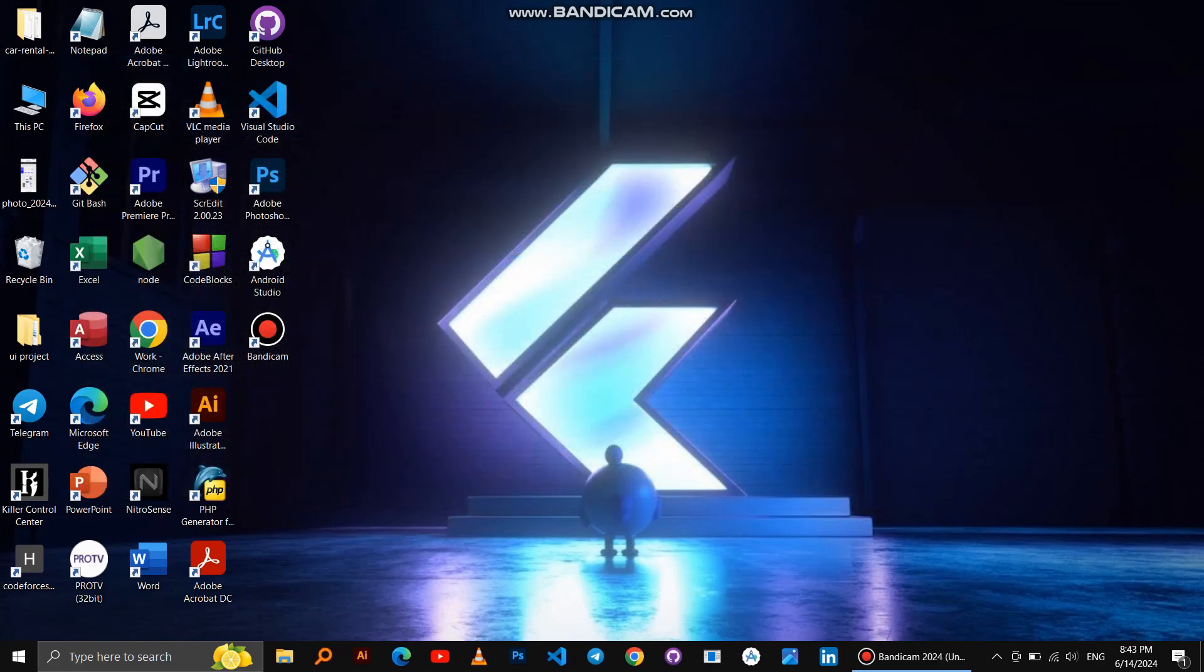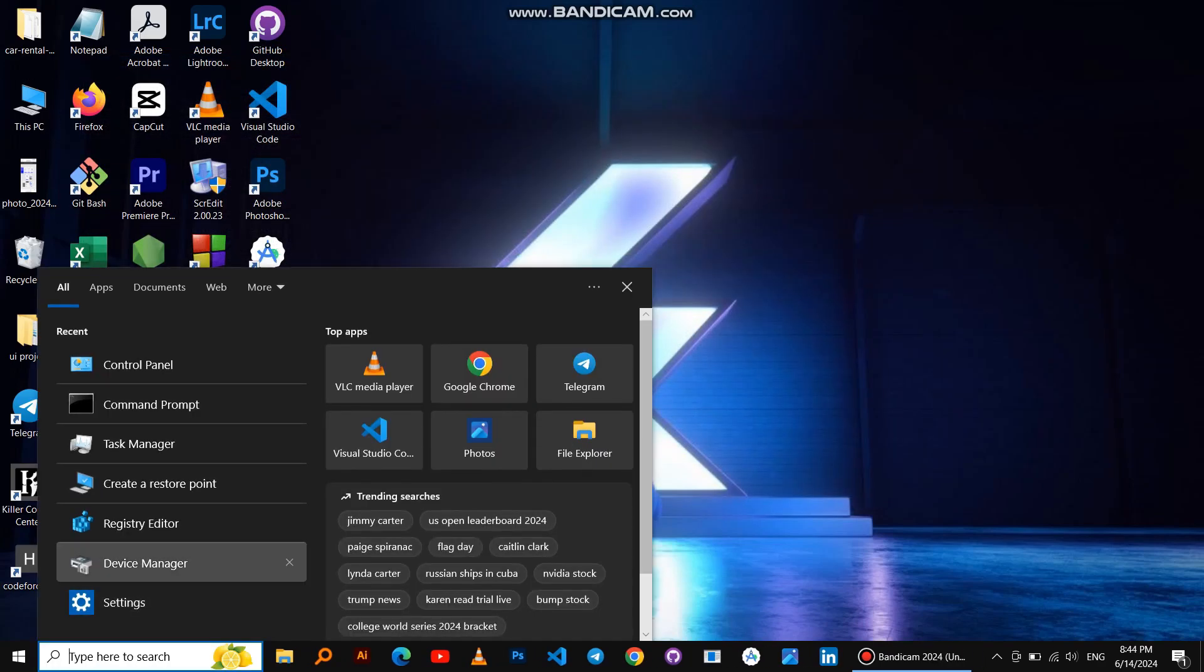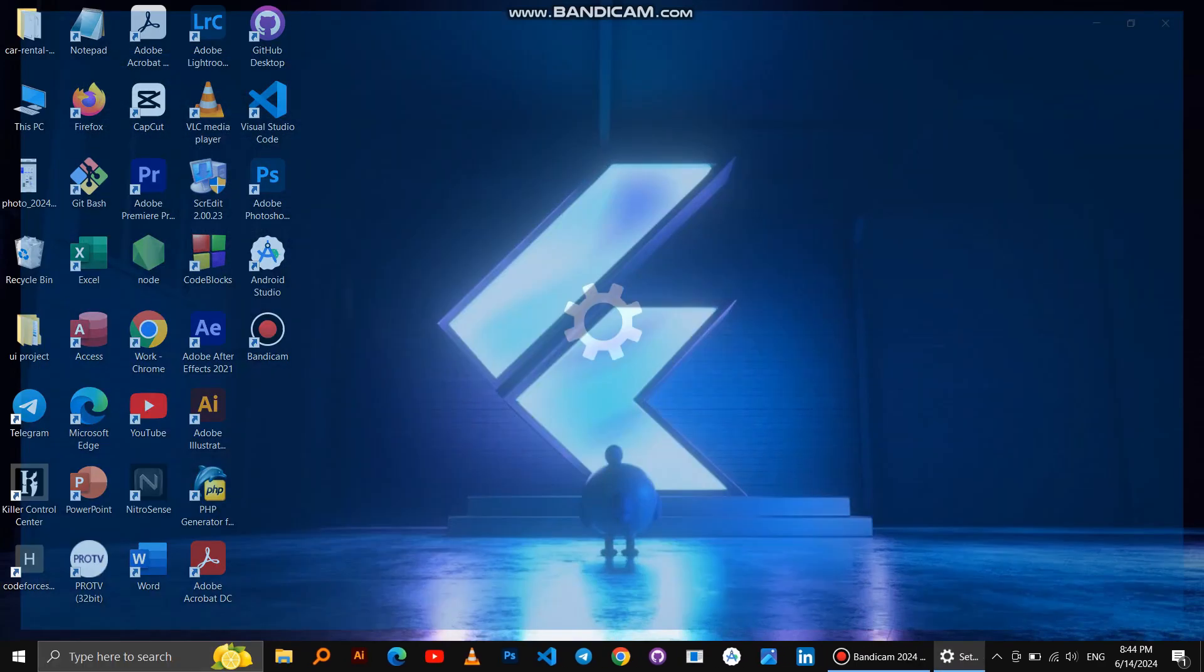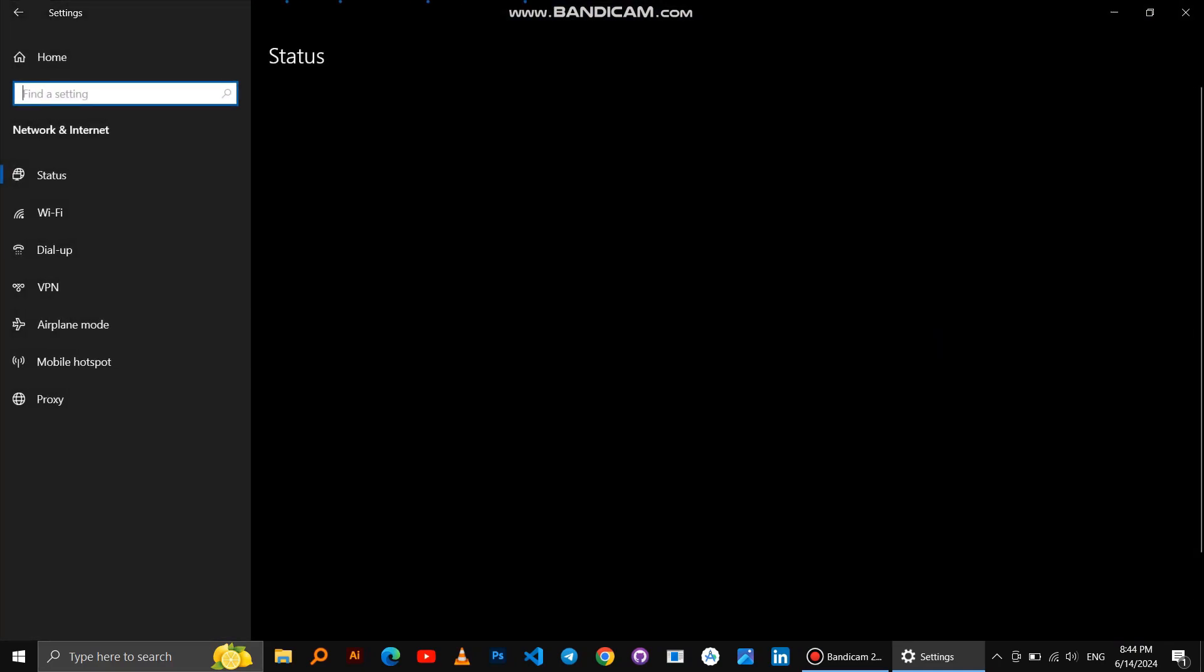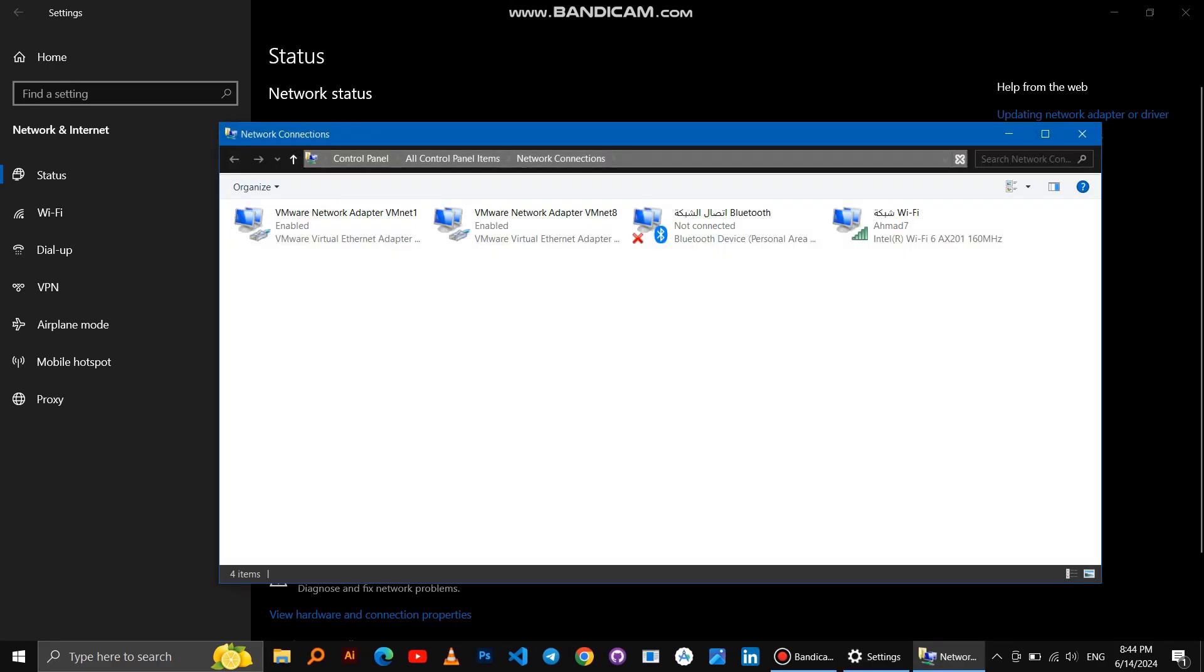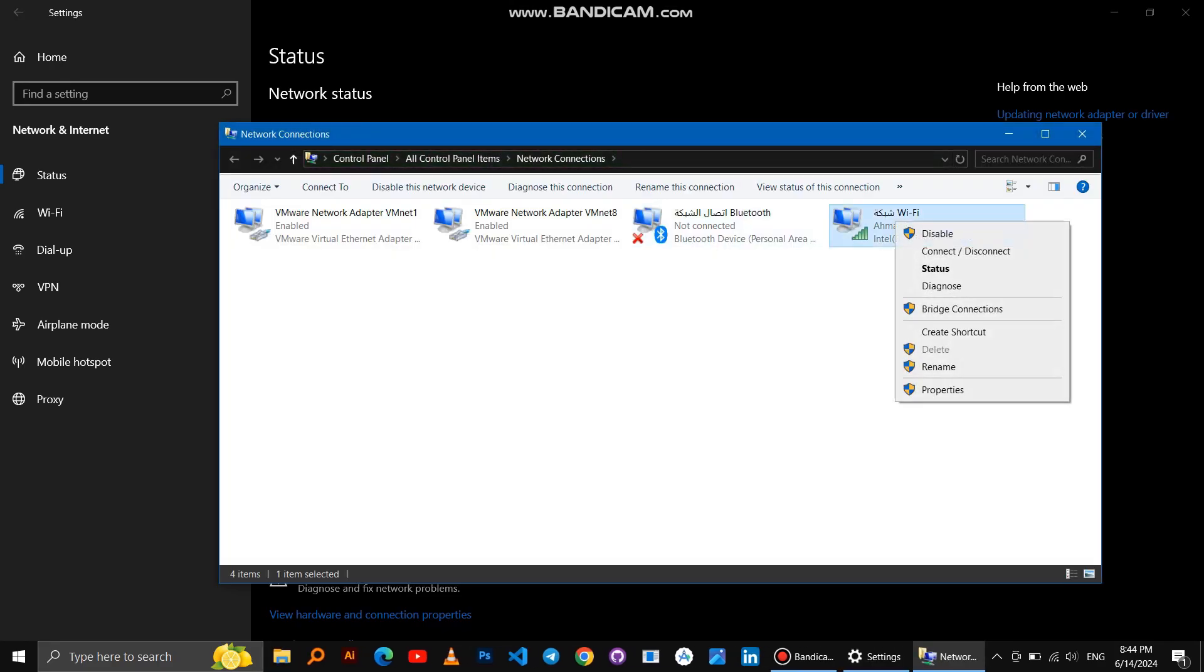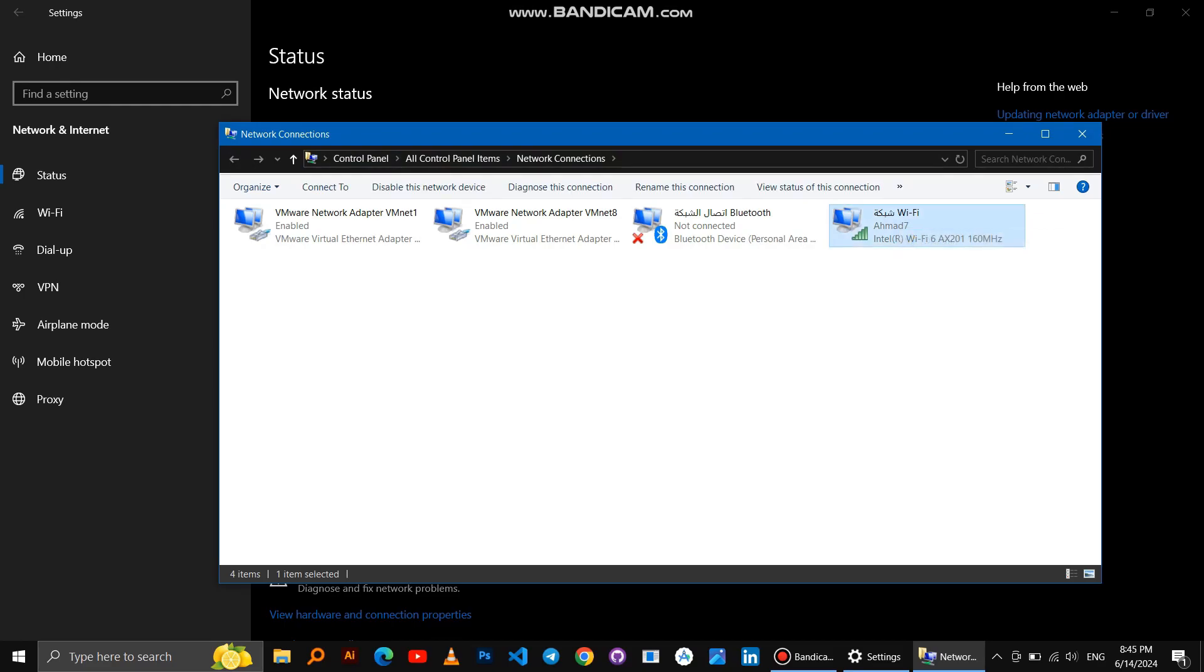If it doesn't work, another way: right-click on Windows logo, then Settings, then Network and Internet, then Change Adapter Options. If it is disabled, make it enabled. If it is enabled, make it disabled and then re-enable it.